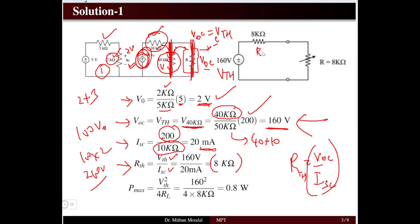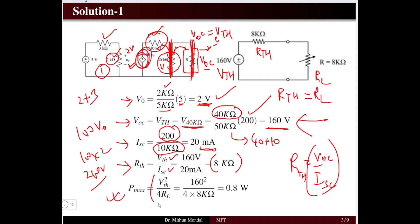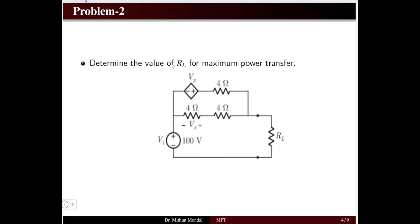The equivalent Thevenin circuit has Vth = 160 V and Rth = 8 kΩ in series with the load resistor RL. For maximum power transfer, RL = Rth = 8 kΩ. The maximum power is Pmax = Vth² / (4 × RL) = 160² / (4 × 8000) = 0.8 W.